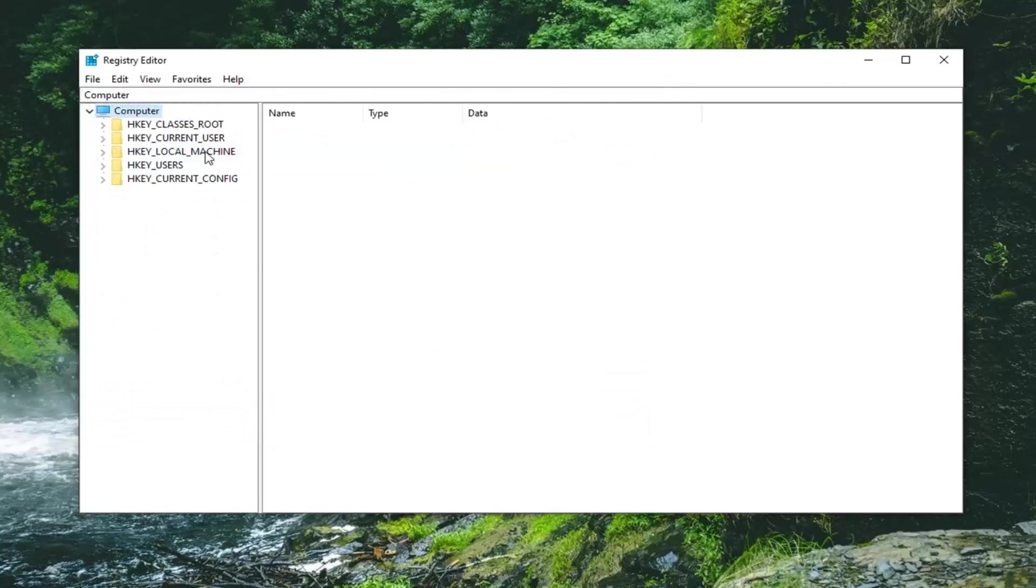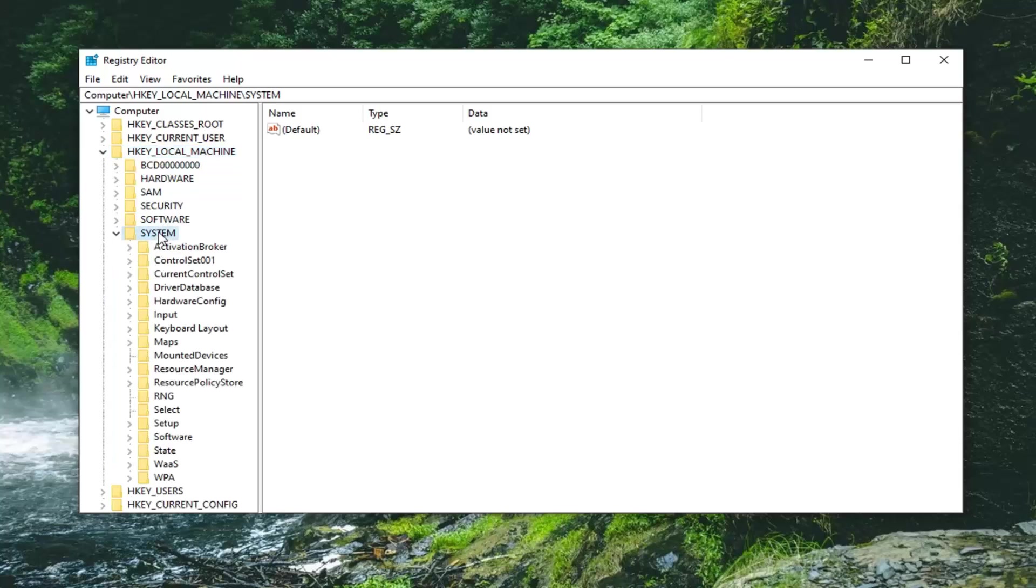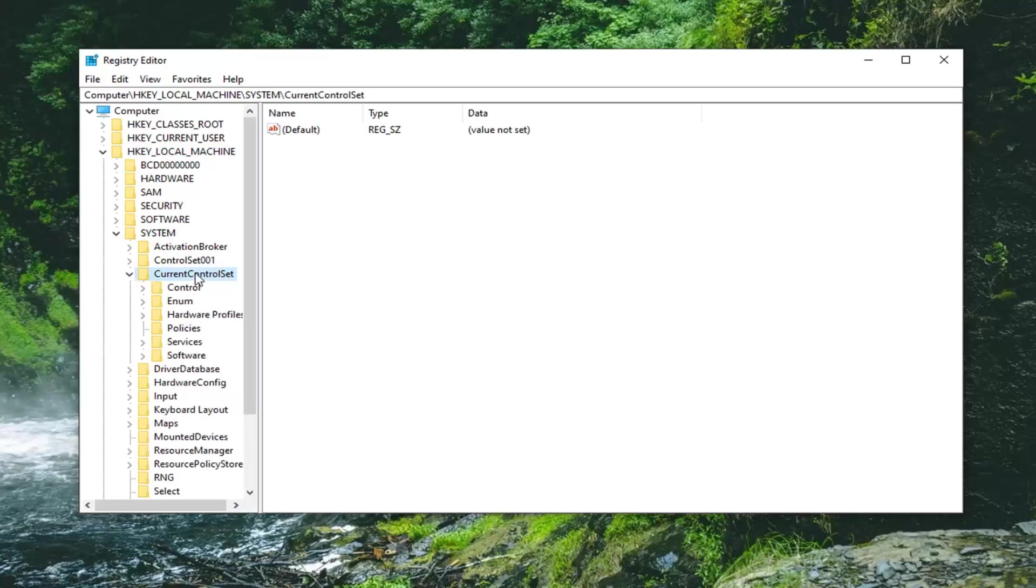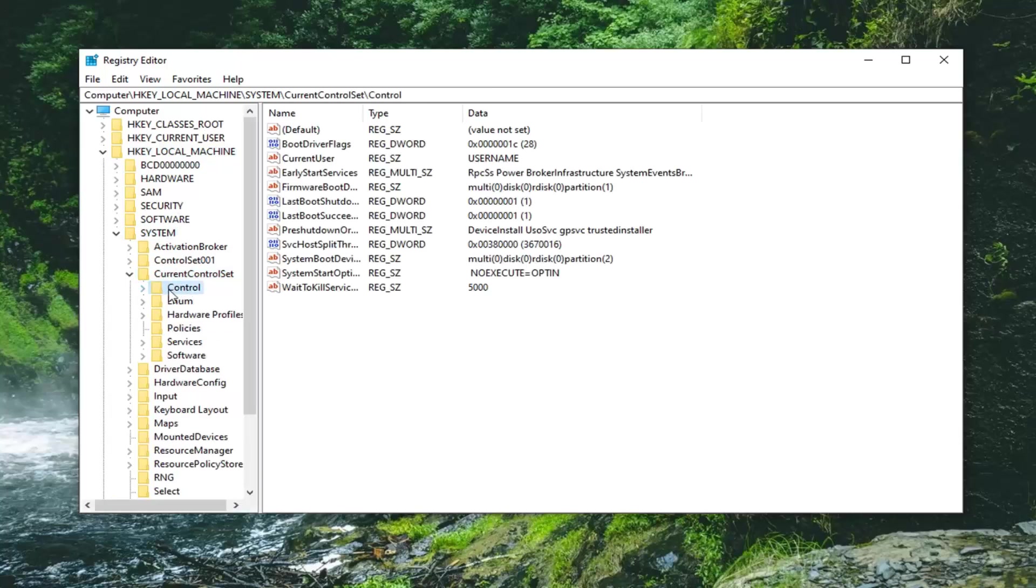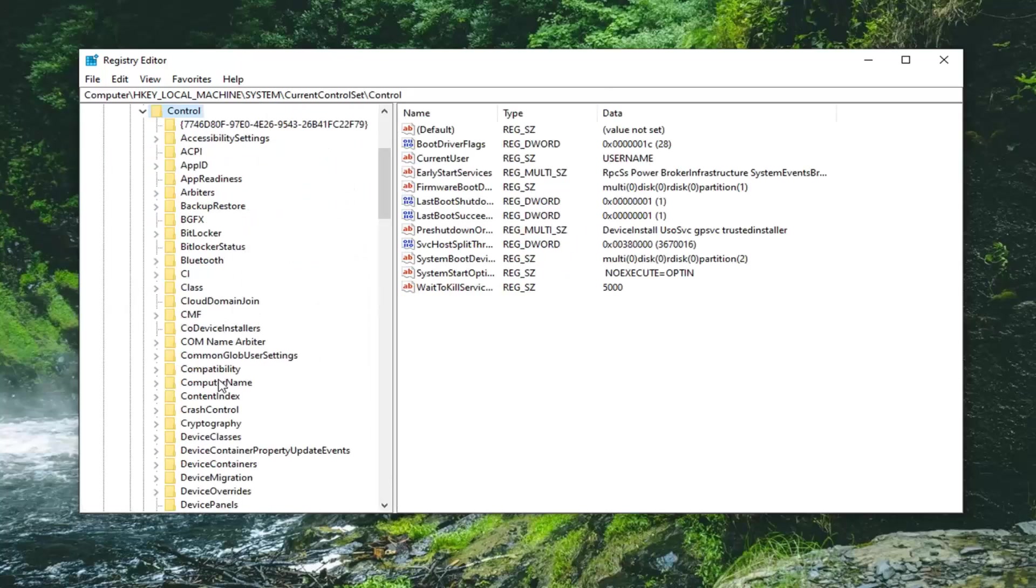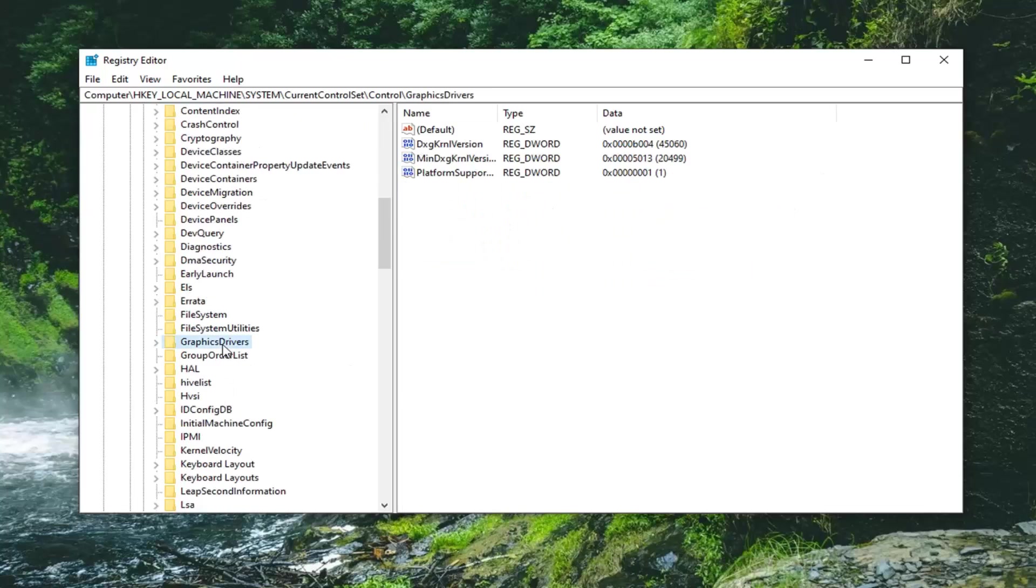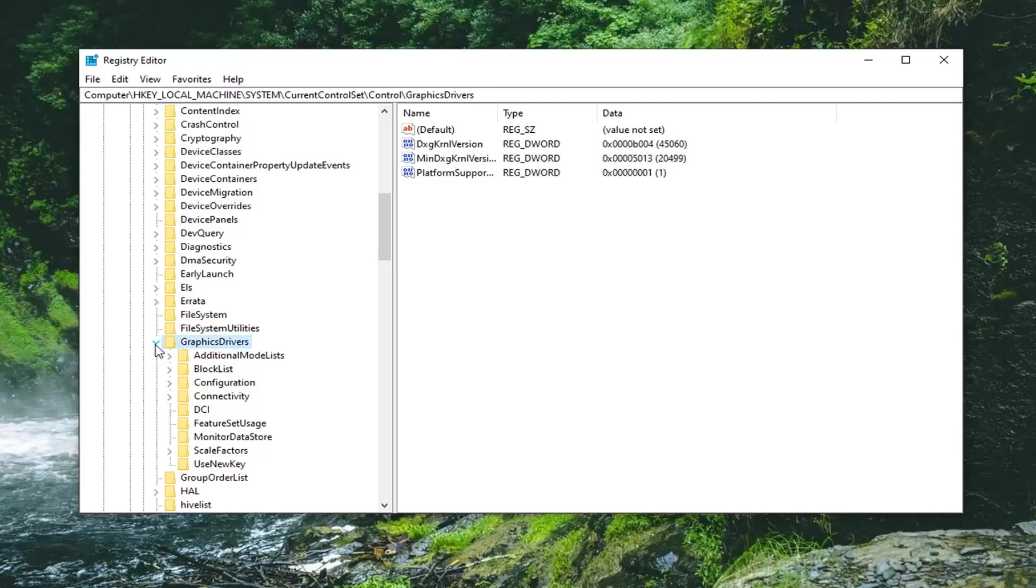Once you've done that, now you want to expand the HKEY_LOCAL_MACHINE folder. Either double click on it or left click on the little arrow next to it to expand the drop down. You want to do the same thing now for the System folder. Should be a CurrentControlSet folder, expand that one. And then right underneath Control you want to expand that one too. And now there should be a Graphics Drivers folder, expand that.